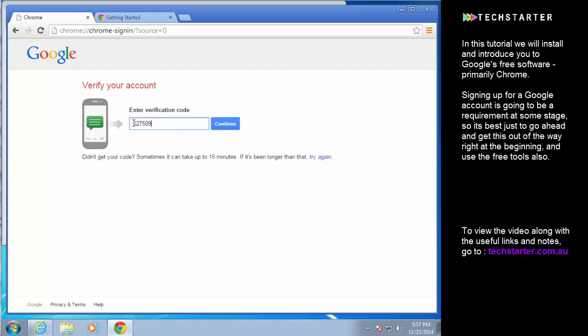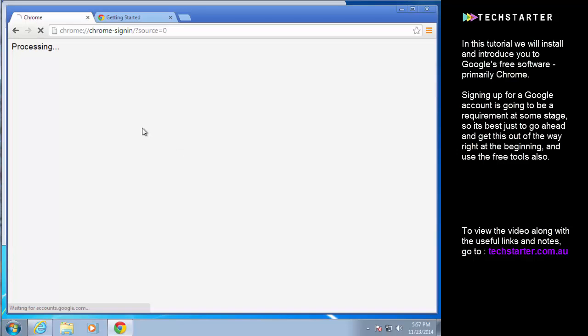Okay, it's about a minute later and I've got my verification code so I just punch that in and continue to the next step.